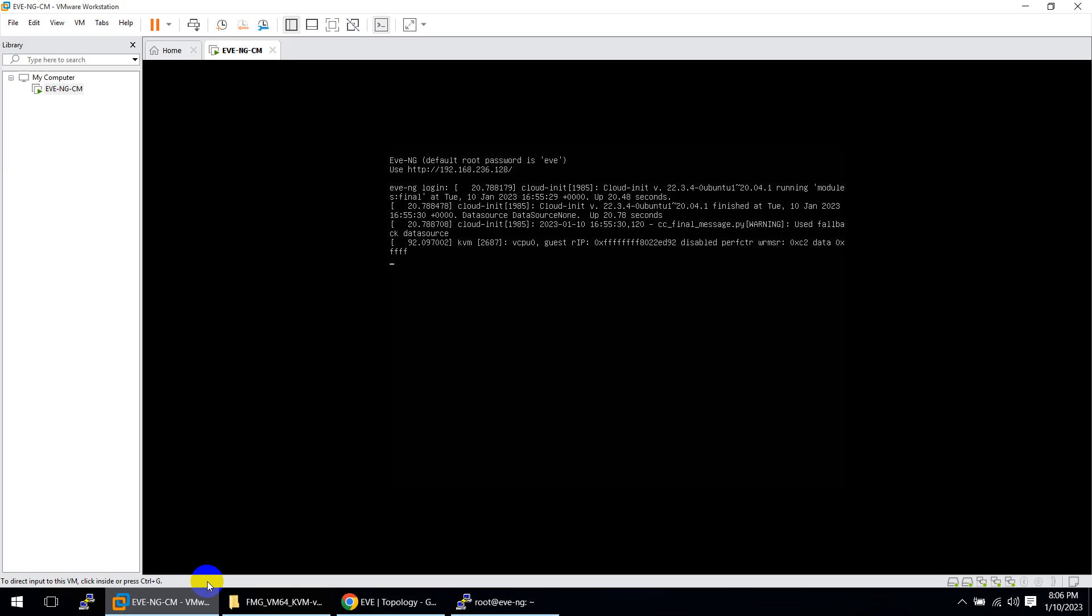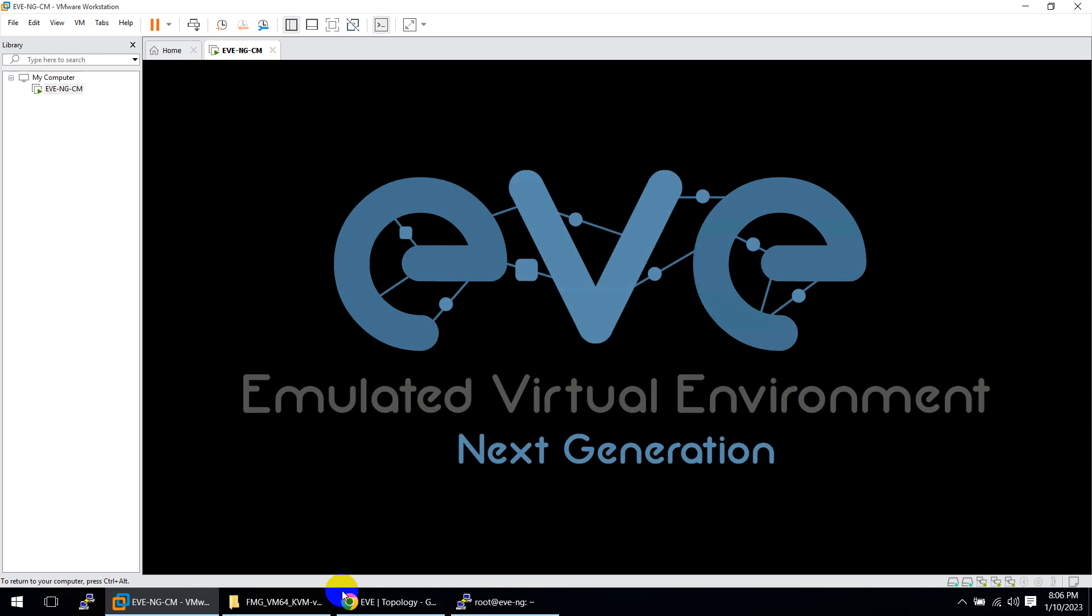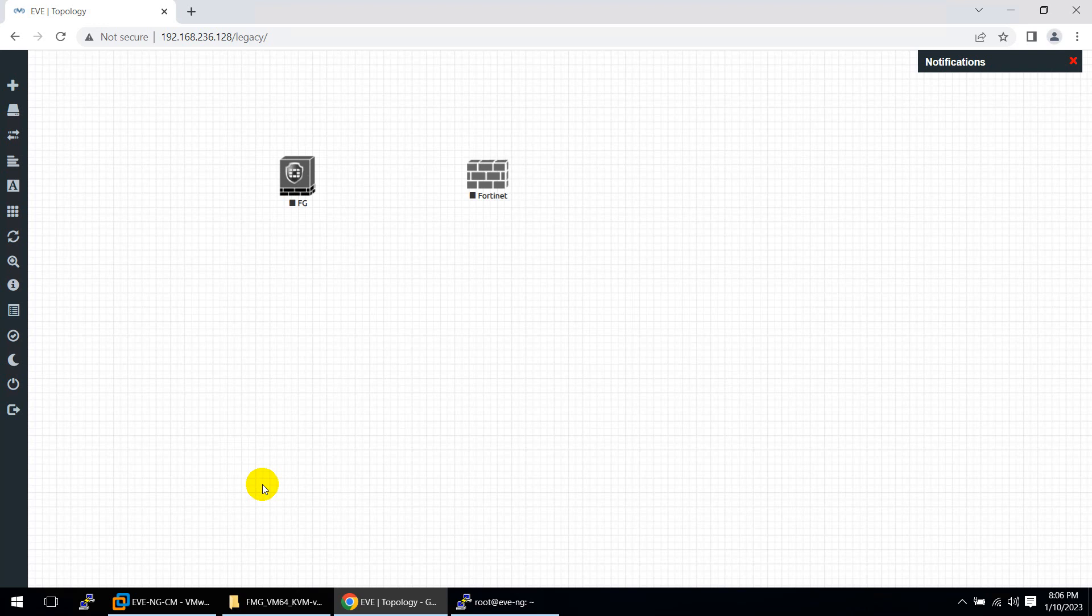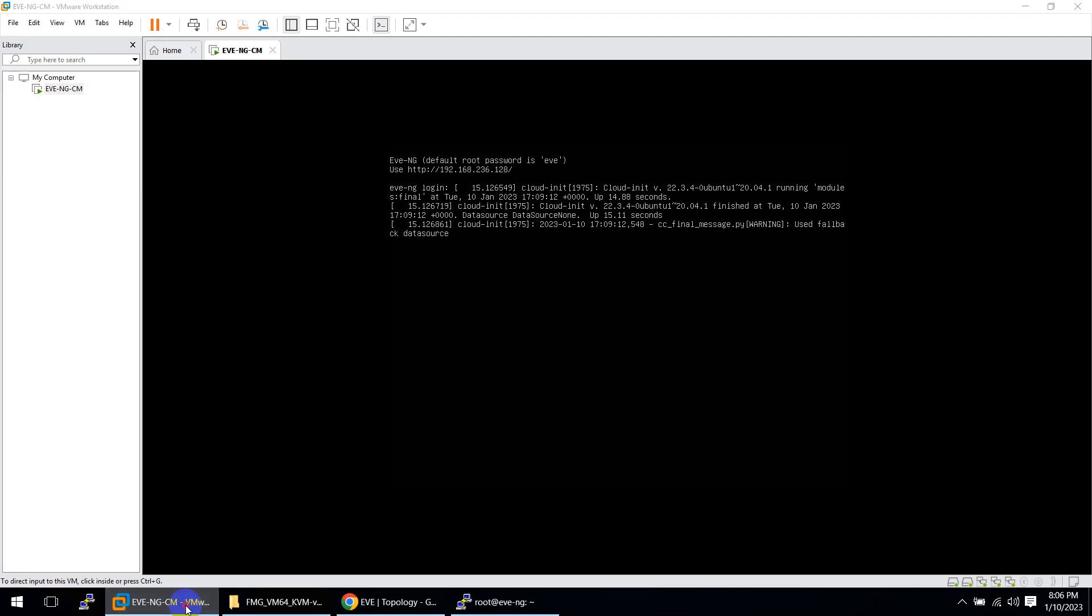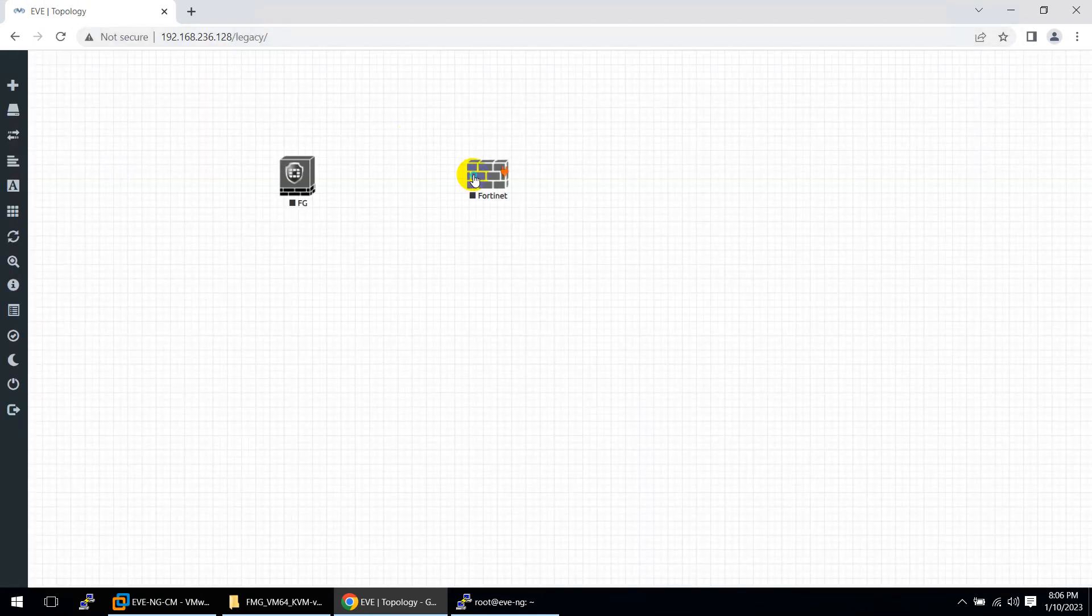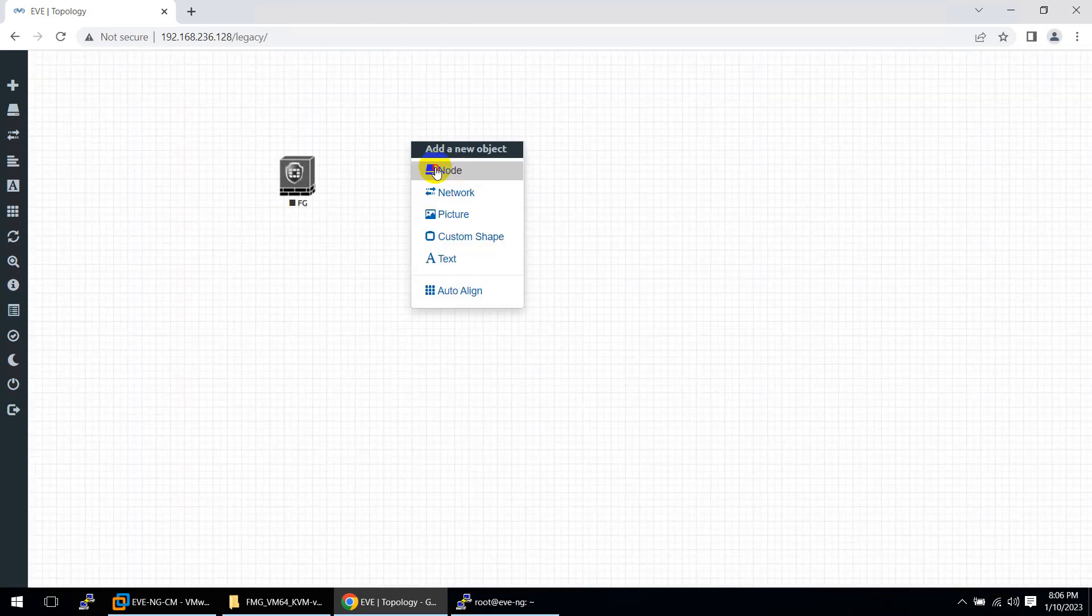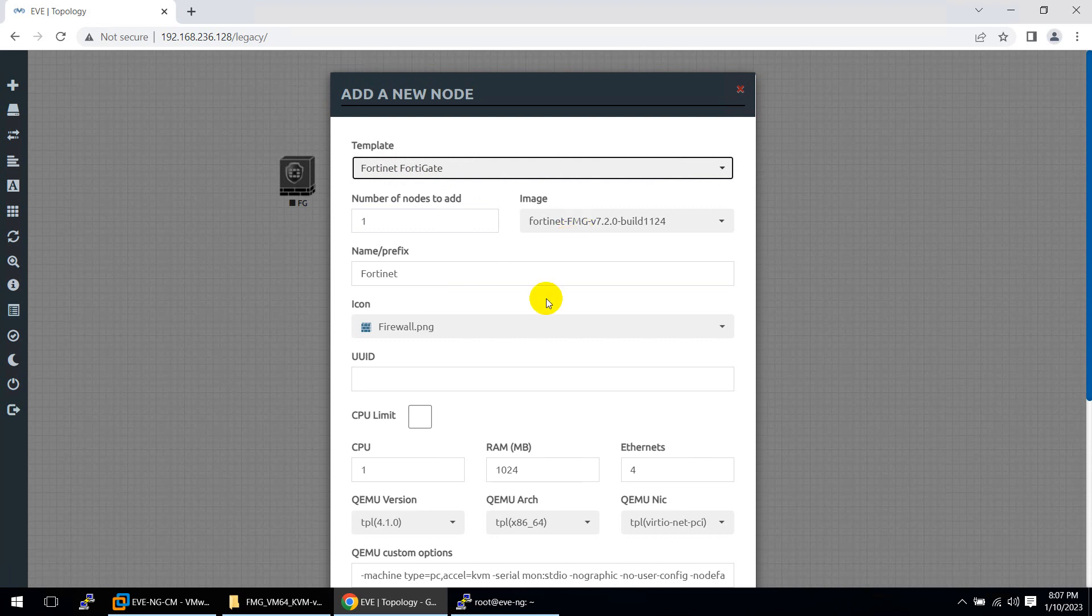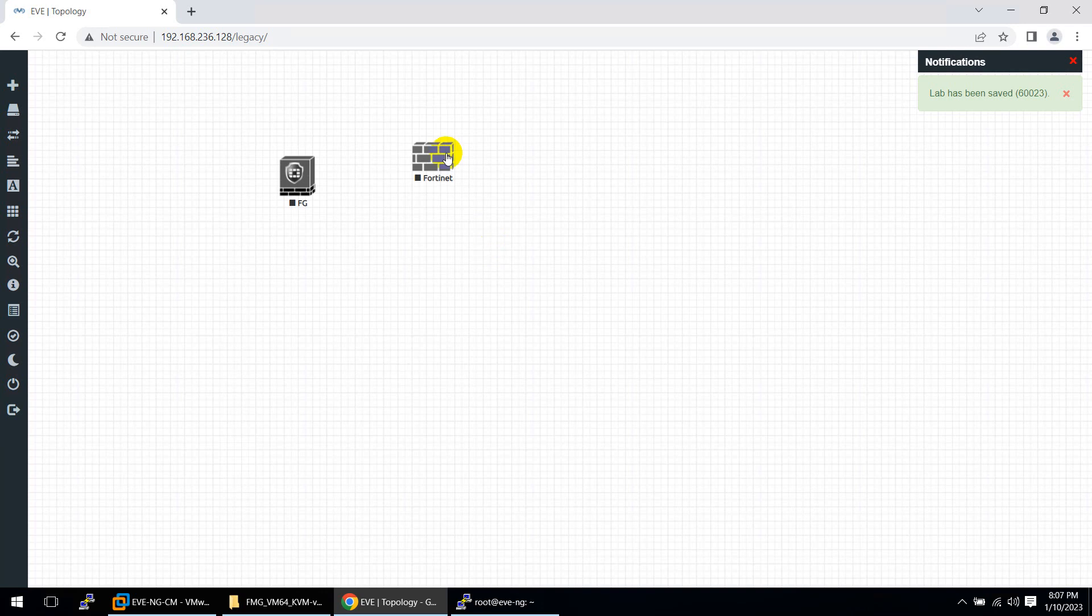You need to restart. Let me login root eve and reboot the device. Sometimes when you upload, if you have less RAM, you will face this issue. If you have more RAM in your system, you will not face this. I'm testing this in my 16GB RAM laptop, not on my original laptop. Because I have less RAM, it's giving me this issue. It's restarting. Now let's login again and delete this one. Drag a new image this time. Node, fortinet, FortiGate, FortiManager. Increase the RAM. Don't keep the default - it will not work. Click save and start.